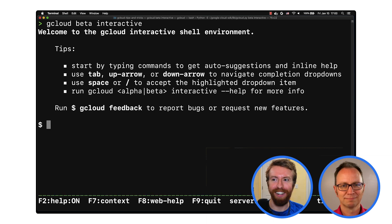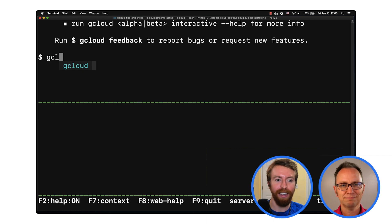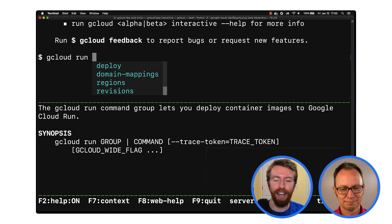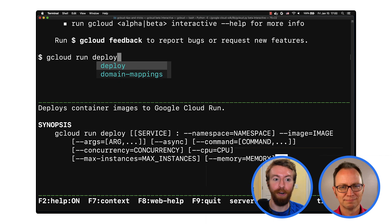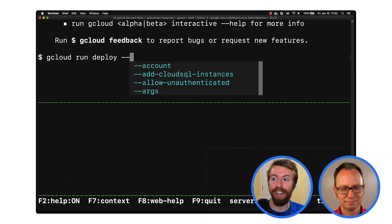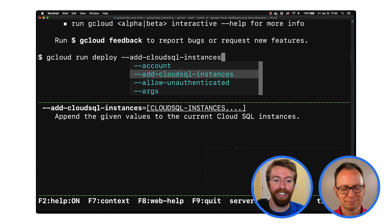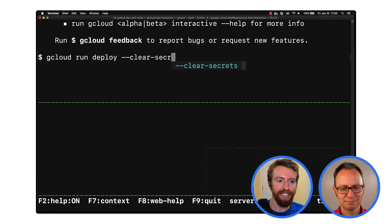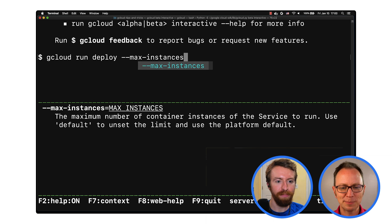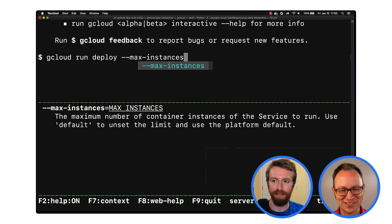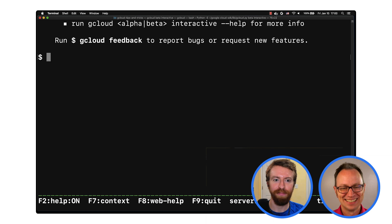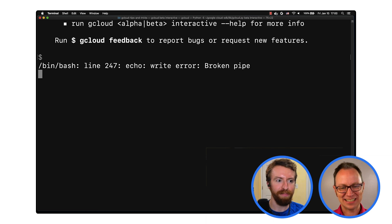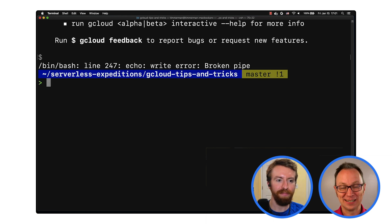So for example, Cloud Run has a lot of feature flags you can specify. If you type gcloud run deploy dash dash, you can toggle through all the flags. That's max instances — that's the one I was looking for. Great, thank you for that tip.